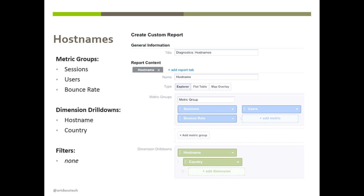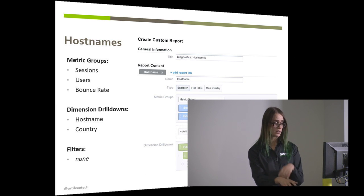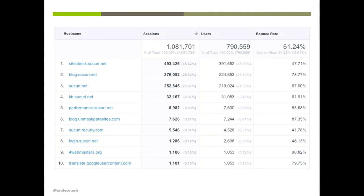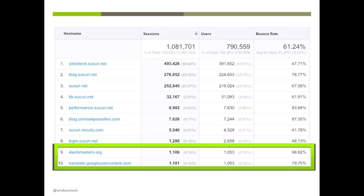Host names are where we start catching bad people using your UA code. Remember, that UA code is unique to your property — if it's in your source code, someone can grab it and put it on their website, and you'll start getting hits from their site coming into your data. The hostname report shows all domains coming into your data. Most look correct — Sucuri domains — but then we see 'forwebmasters.org,' which is not our website. Someone stole our tracking code and put it on their site. This is called ghost referral spam — the Google Translate hostname you might see is harmless, that's just people viewing your site through Google Translate.